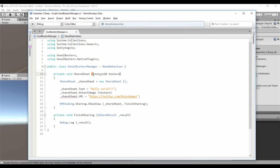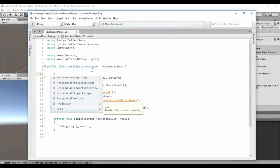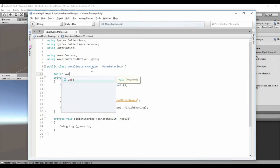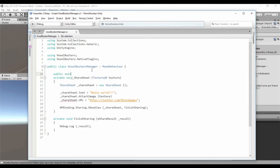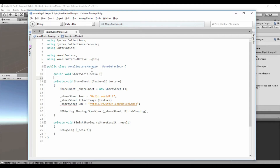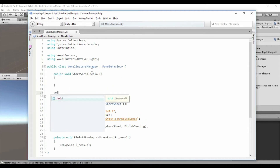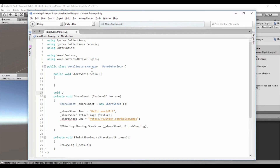We need a Texture2D texture that we are going to pass as parameter to AttachImage. So let's create a public method that is called when the user clicks the button: 'public void ShareSocialMedia'. And in order to get a screenshot of the game, we need to use the LateUpdate method.